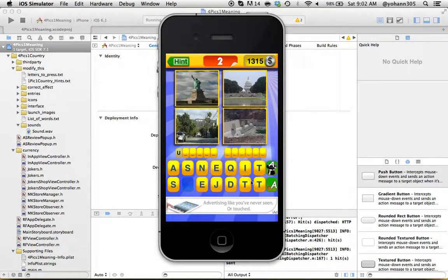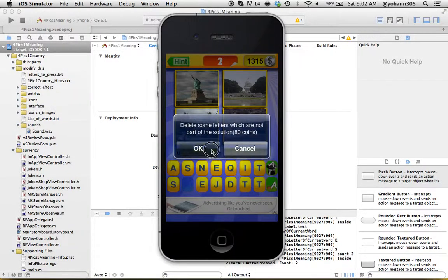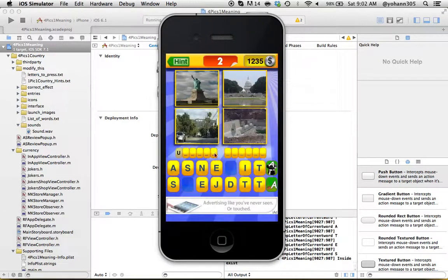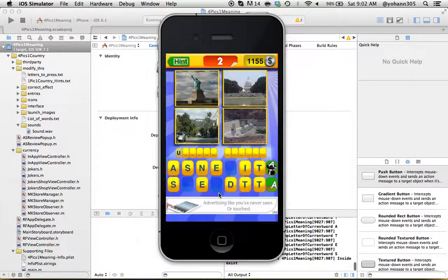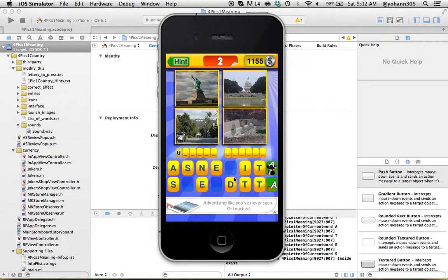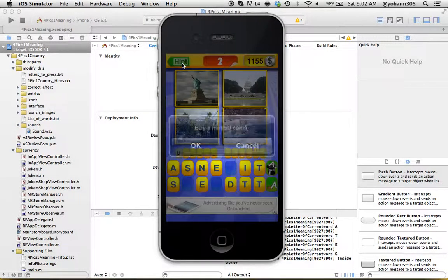As you can see now we can swipe some letters because we have enough points. As you can see I just swiped one, I'm going to swipe some more. As you can see it's removing letters. This is what the game is all about. There's another source of revenue here, the hints.